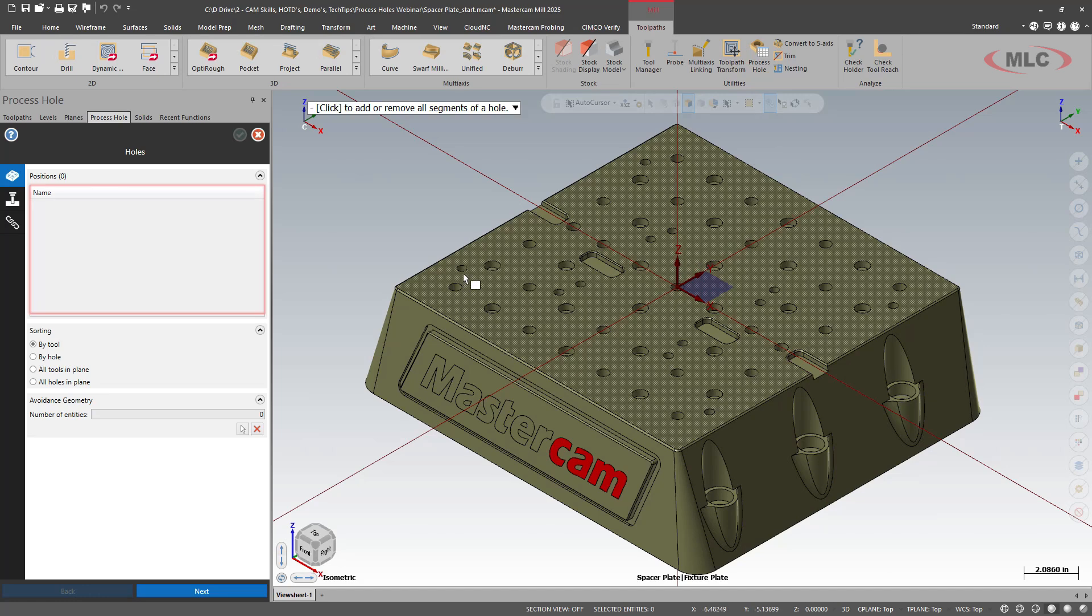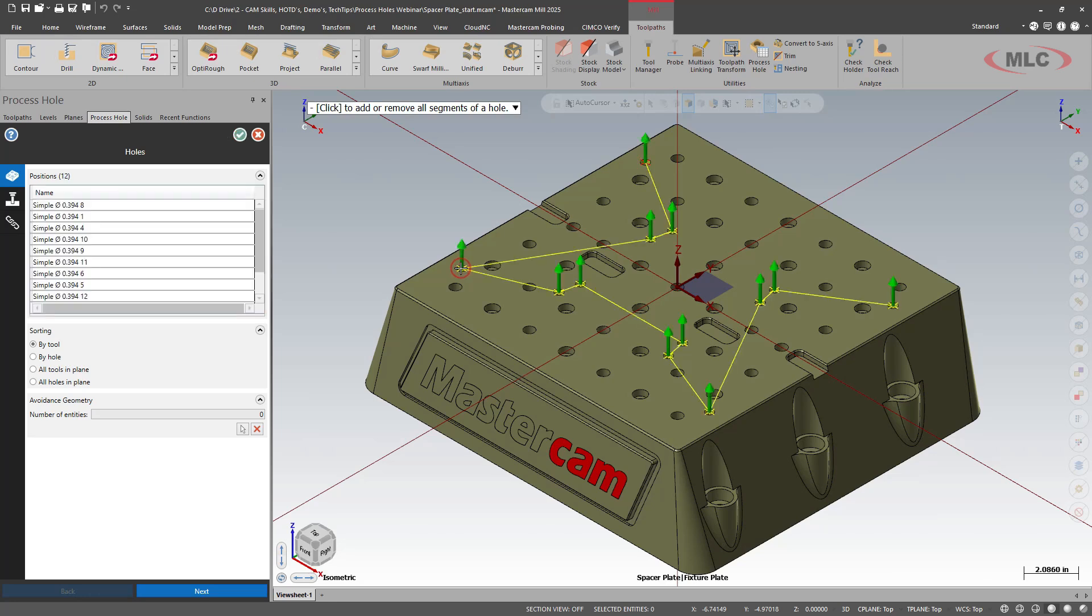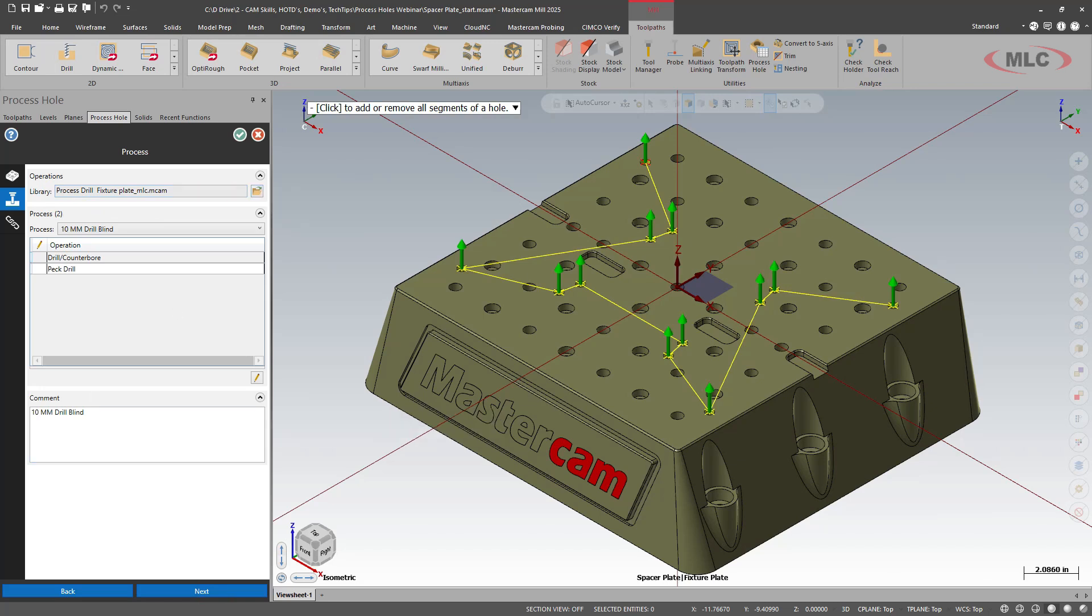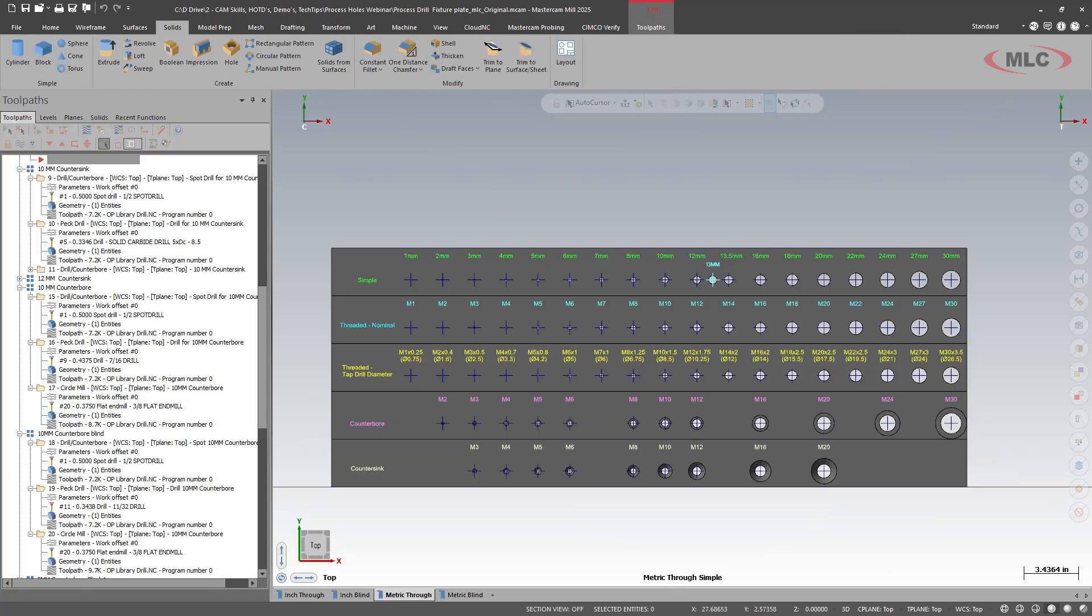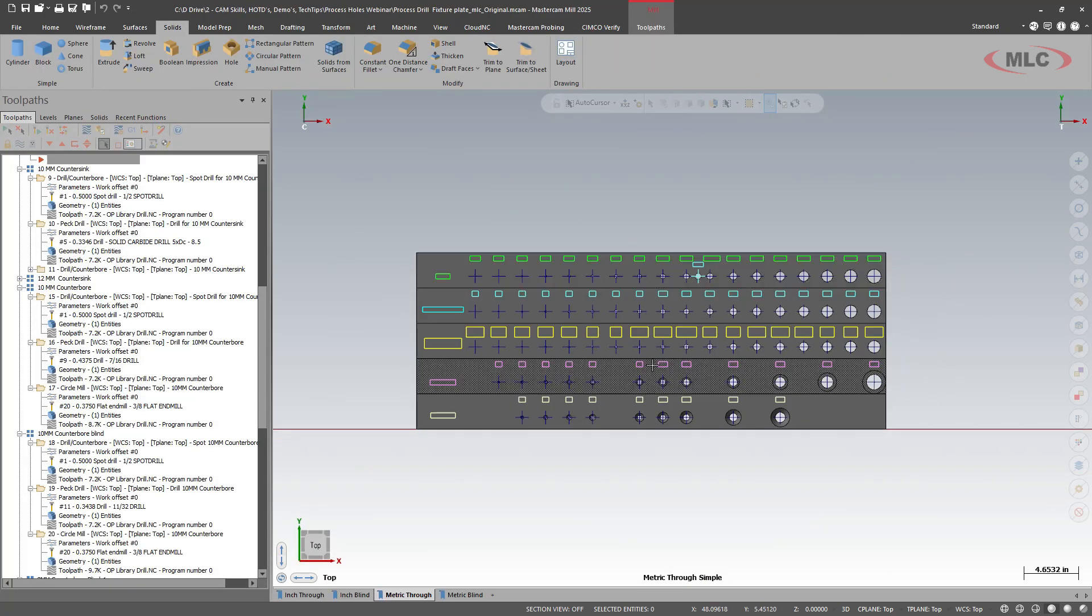That being said, we go to our toolpath process hole. We'll start off with one of the smaller ones. So we have the 394 diameter. I'm going to control click. It'll grab all the 394s. I'll say next. And I already have a process library set up.